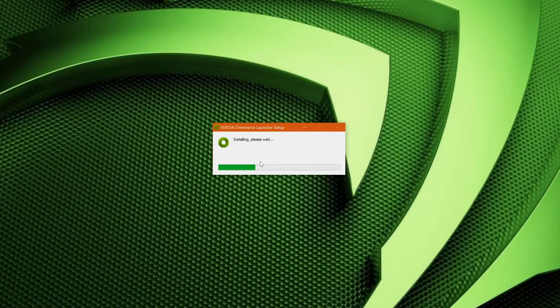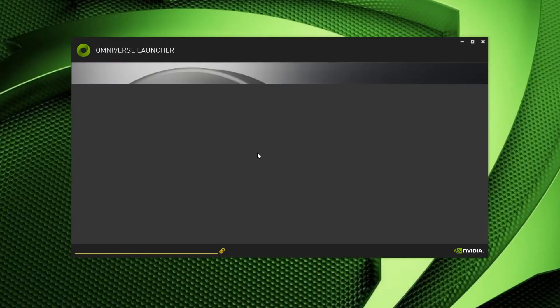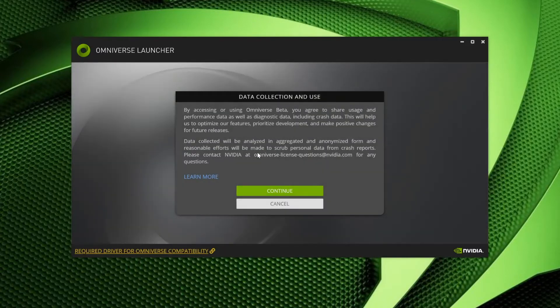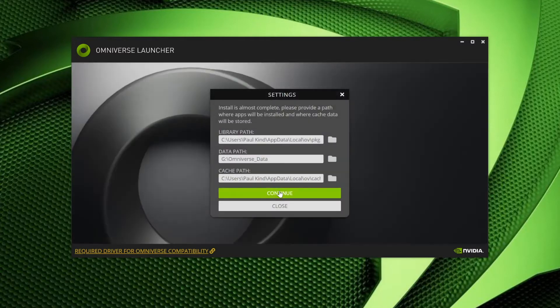That'll begin the installation process. The next option you will confront is the agreement for NVIDIA to use your non-personal data in improving the quality and usability of Omniverse. This is mandatory during the open beta, but may become optional in future releases. Let's go ahead and agree by pressing the Continue button.